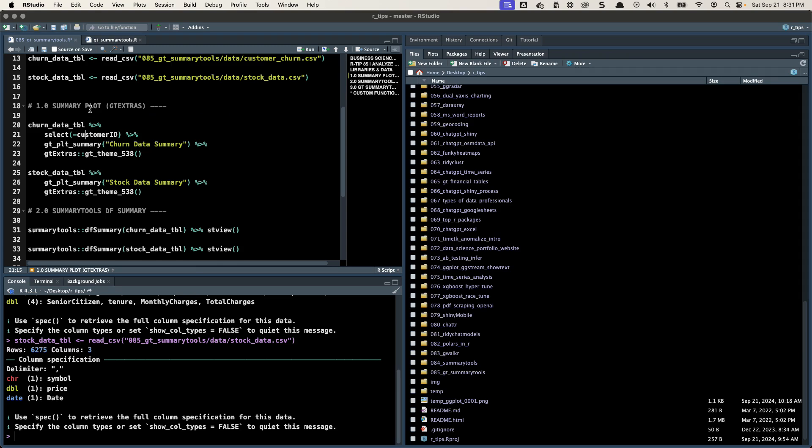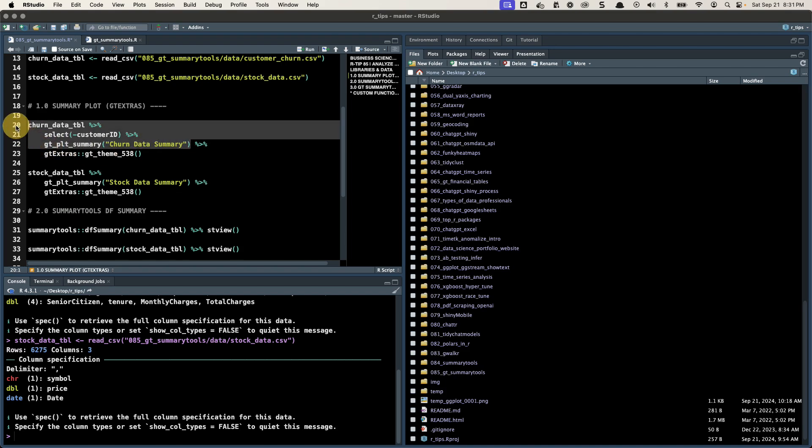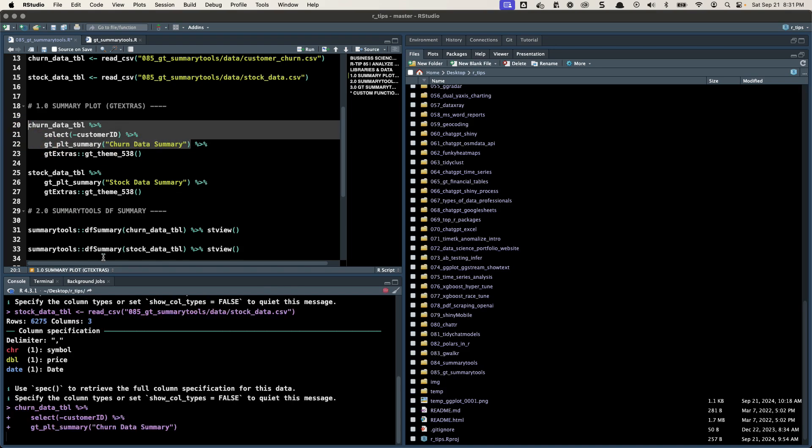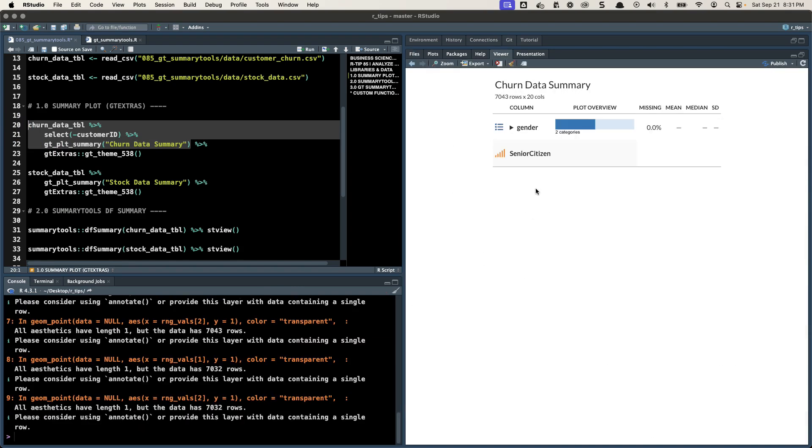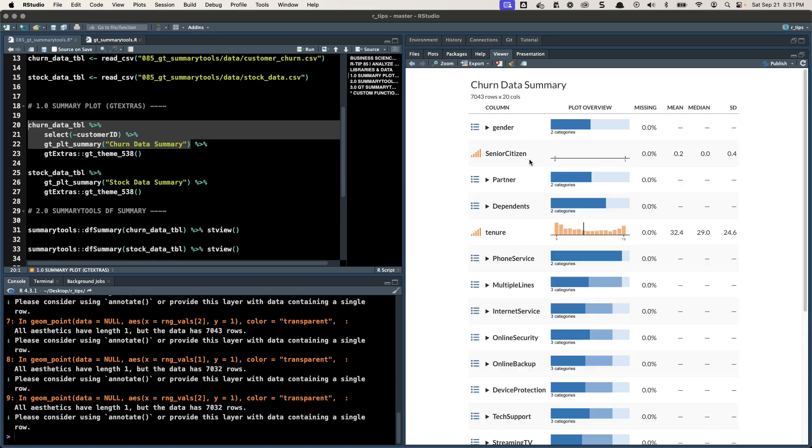So why did I create this? Well, the GT Extras package by Thomas Mock actually has this really amazing function called GT PLT Summary. And what it does is, if I just run this without the theme on it, it makes a cool visual of your data. For example, it shows you the missing, the mean, the median, standard deviation, which is great.